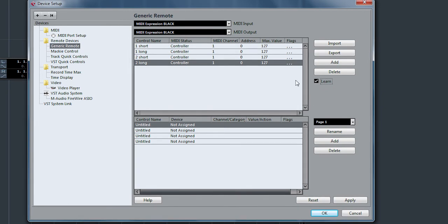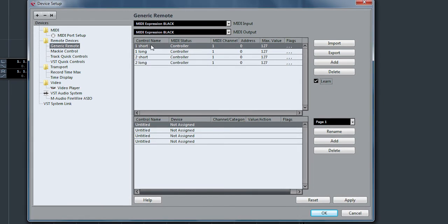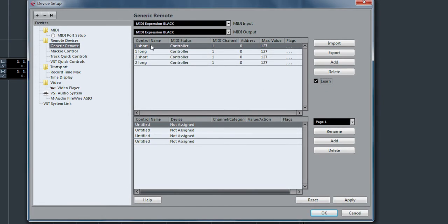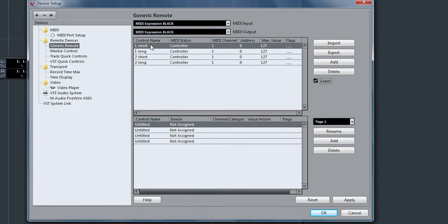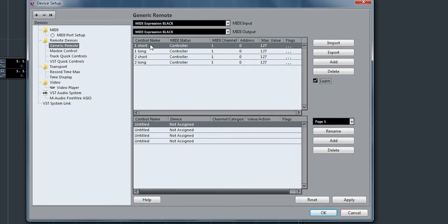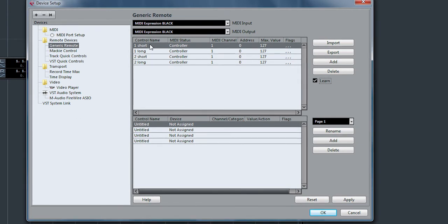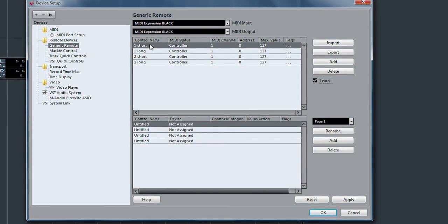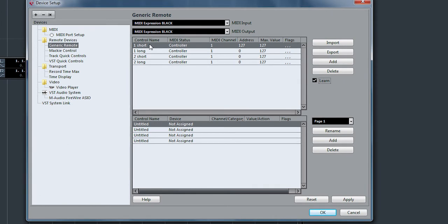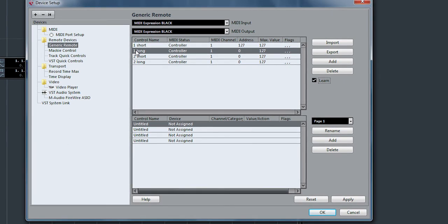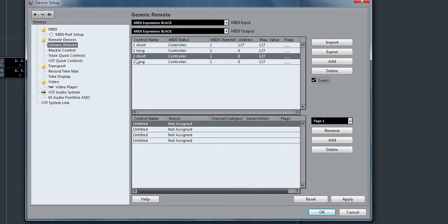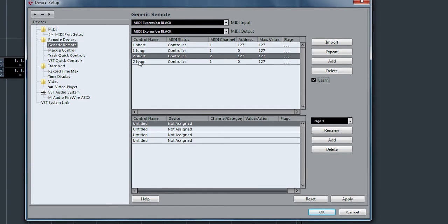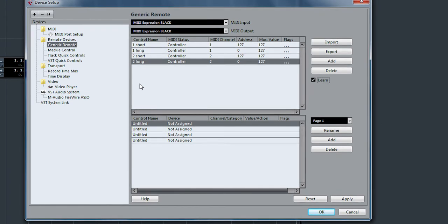Now we can use the Learn function to go ahead and learn these controls. Just highlight the control you want with that Learn thing checked and press on it. Go to the next one, we'll do the long press. Short press pedal two, and the long press.